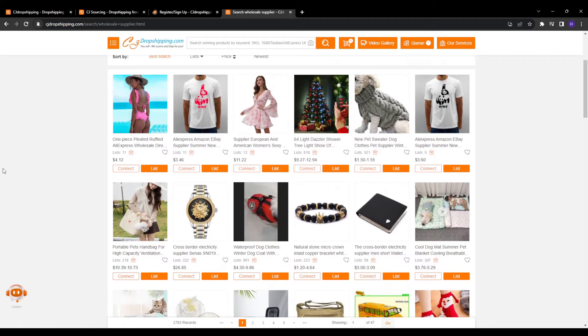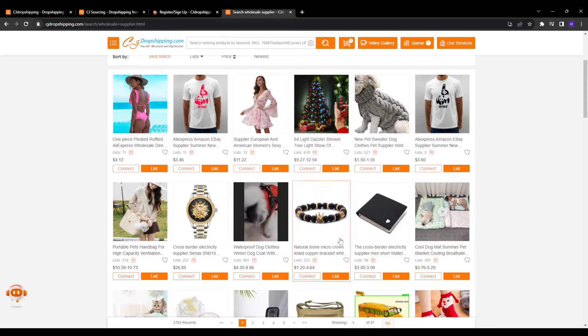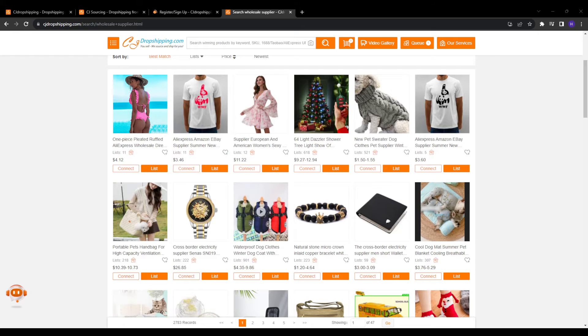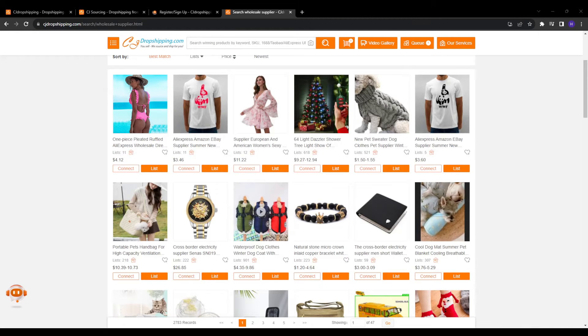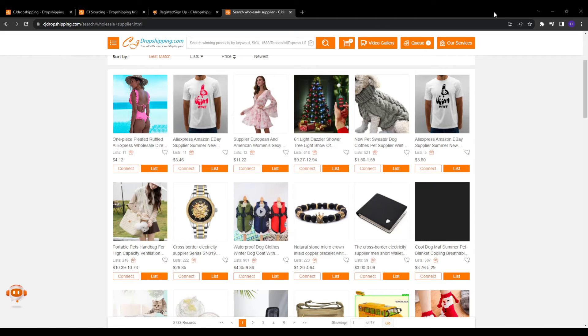So in summary, CJ sourcing makes finding trustworthy suppliers much simpler and lets you easily expand your product catalog, enabling efficiency in scaling up your dropshipping store. And now that we know the value CJ sourcing brings to the table, let's explore how you can actually use the platform to search for promising products to dropship. And for that, there are a few different ways to source potential products.